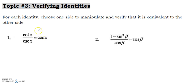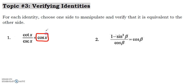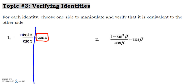For number one, we're trying to show that cotangent over cosecant is equal to cosine. I am not going to touch cosine at all — we're going to leave that completely alone the entire time. I'm basically going to start on the left side and do some substitutions and simplifying, like we did in topic one.